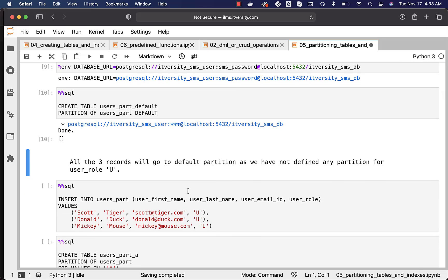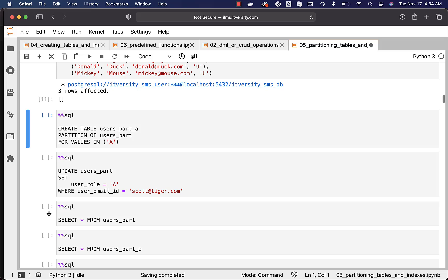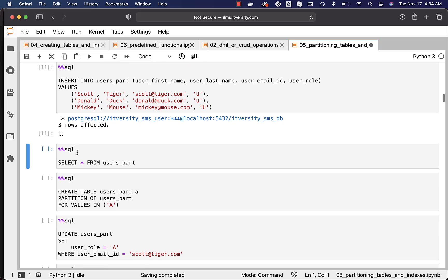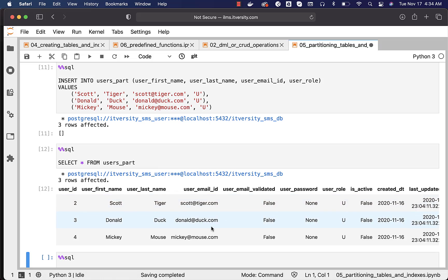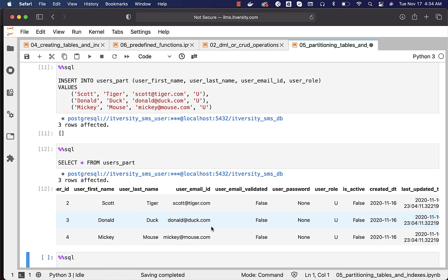Now we can insert records even though user role contains 'u' for all three records. All three records will go to the default partition because we haven't specified a partition for user role 'u' yet. Let us run this. You can also validate by running a SELECT query — you can see the data in the table was inserted without any issues.